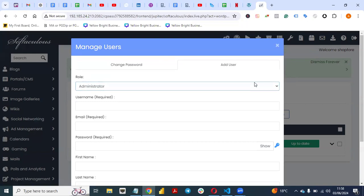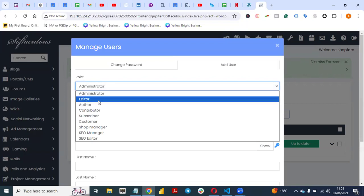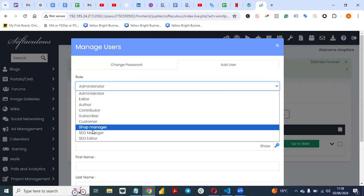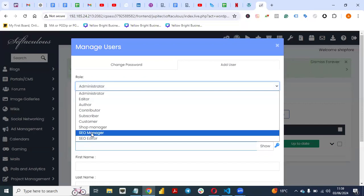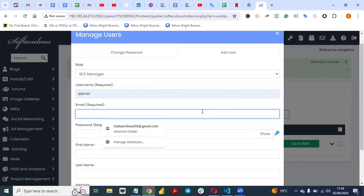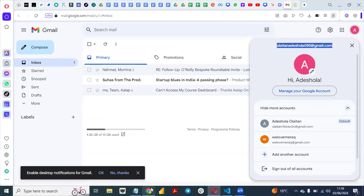Click on Manage Users, then select Add New Users. Under Roles, you can see the available options: Administrator, Editor, Author, Contributor, Subscriber, Customer, and Shop Manager. The reason Shop Manager is here is because it's an e-commerce website — so if you want to hire a shop manager to manage your inventory, you can assign them that role. We want to appoint an SEO manager, so you select that role. The username is required, so put in a username.